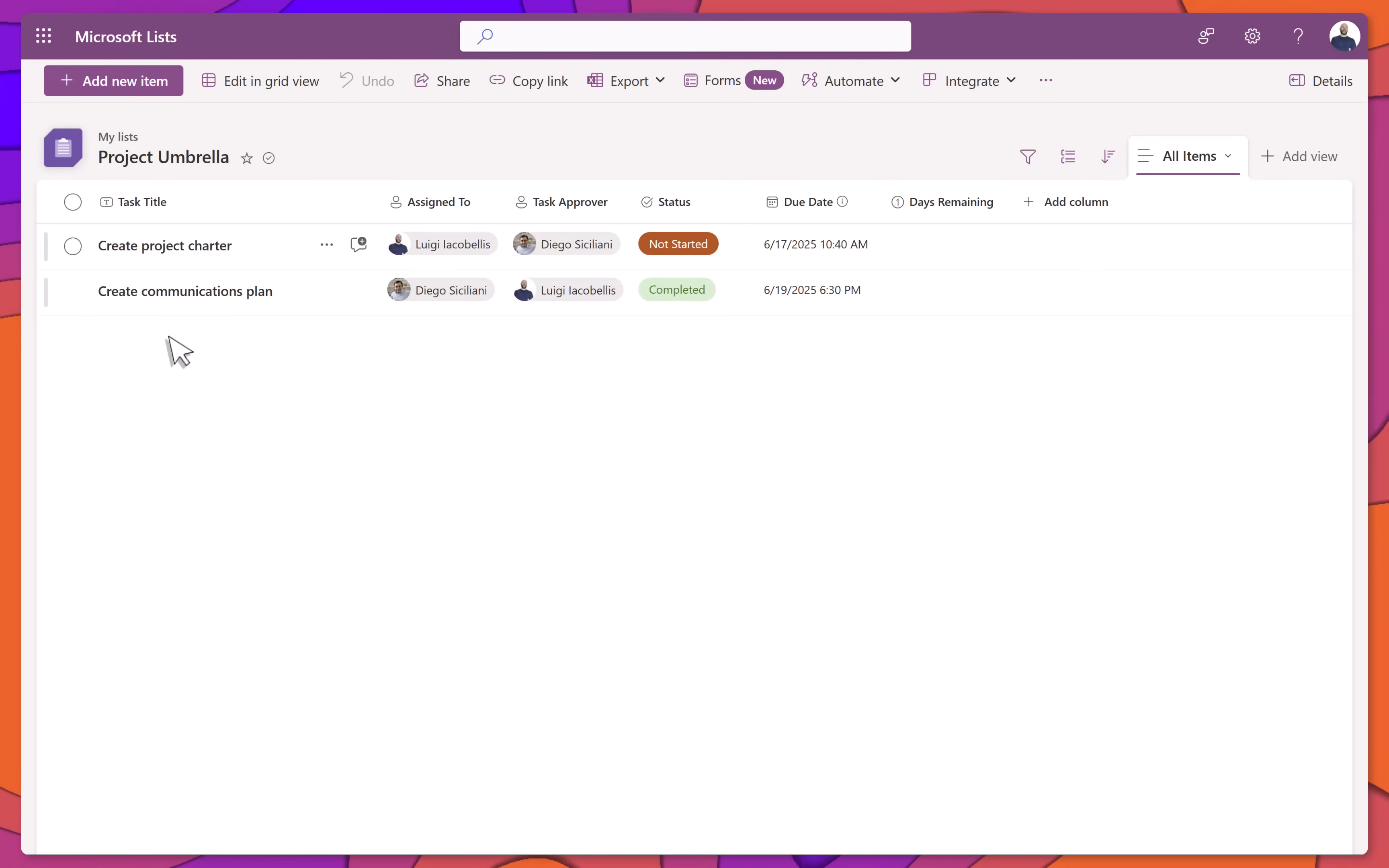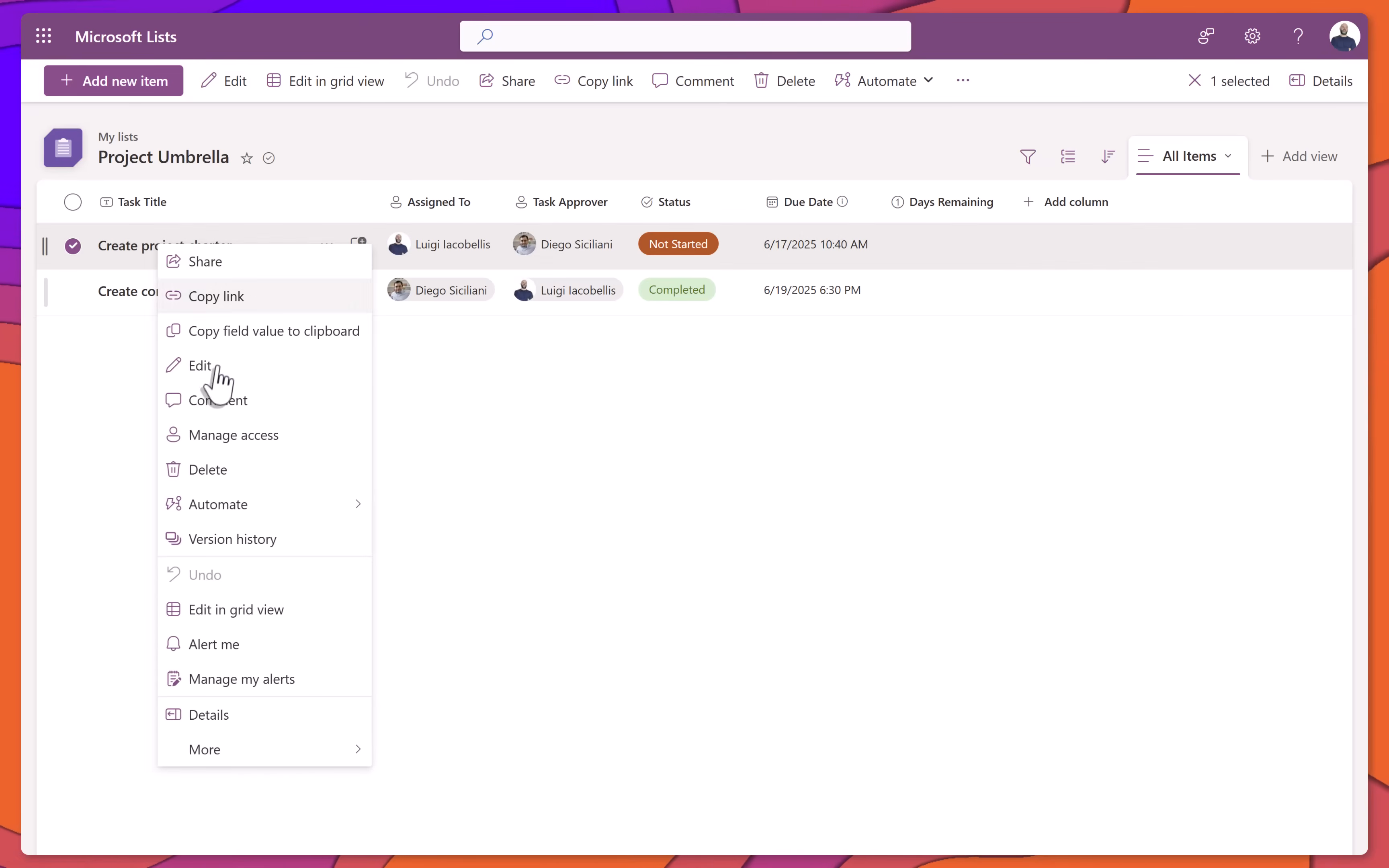Now, when I right-click a list item and hover over the Automate menu, you'll notice that this Quick Step no longer appears.